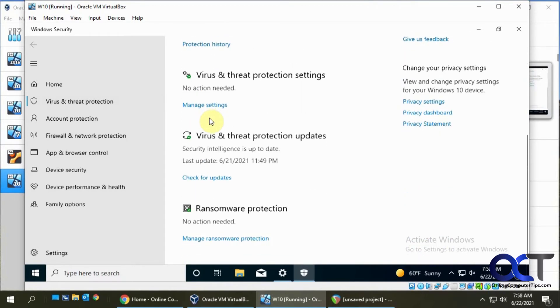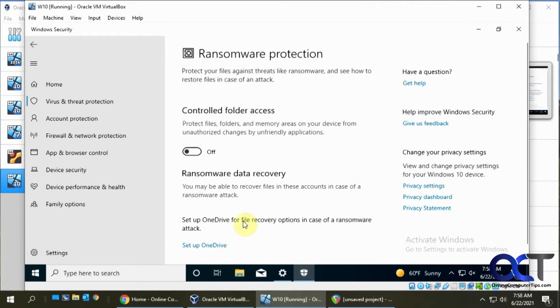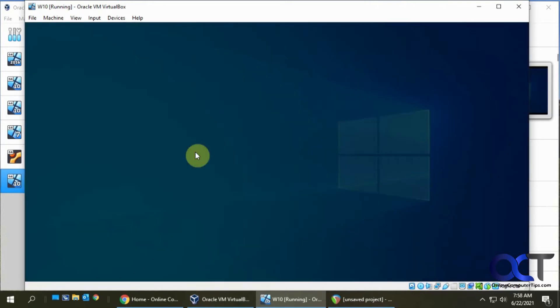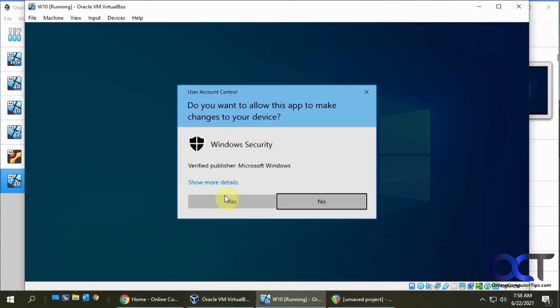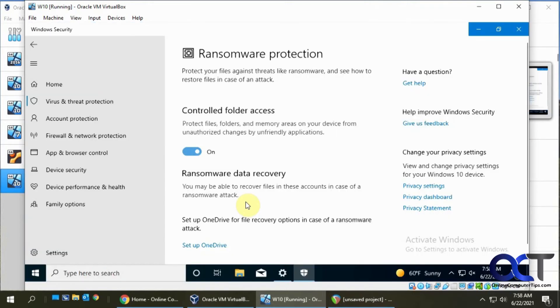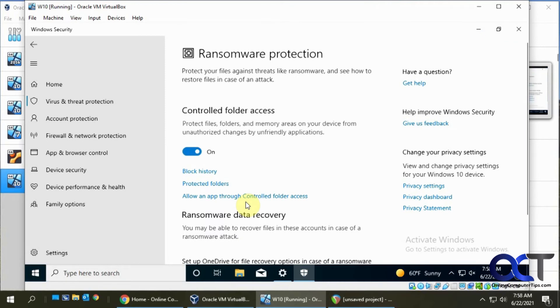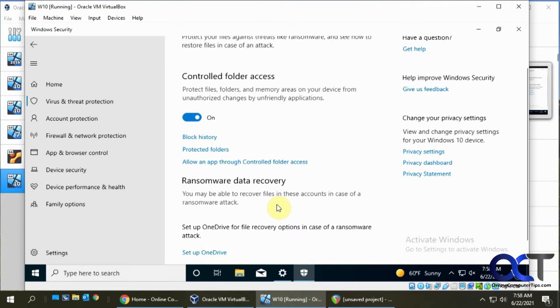If you scroll down, you'll see the ransomware protection down here. It says no action needed because it's not turned on. If you click on manage ransomware protection, you'll see that it's off. Once you turn it on, say yes to this security alert, and now you'll get some additional options here.